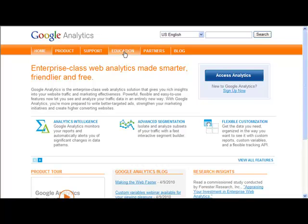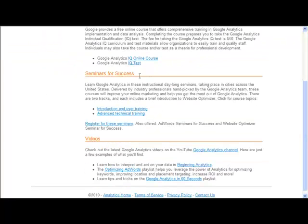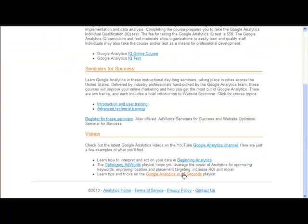There's a product tour and other useful information here. If we click on Education for a moment, this is the education page. There are some tests you can take, qualifications, seminars, and these are the ones I'm really interested in down the bottom. We're going to have a quick look at analytics, but everything you need to know is in here and it will give you a lot more value.